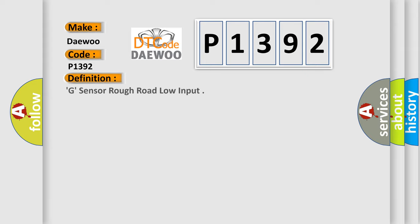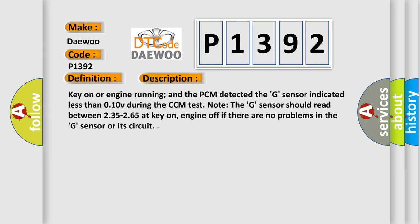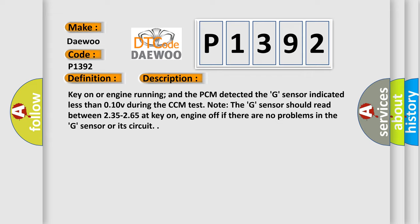The basic definition is G-Sensor Rough Road Low Input. And now this is a short description of this DTC code. Key on or engine running, and the PCM detected the G-Sensor indicated less than 0.10V during the CCM test. Note the G-Sensor should read between 2.35 to 2.65V at key on, engine off if there are no problems in the G-Sensor or its circuit.